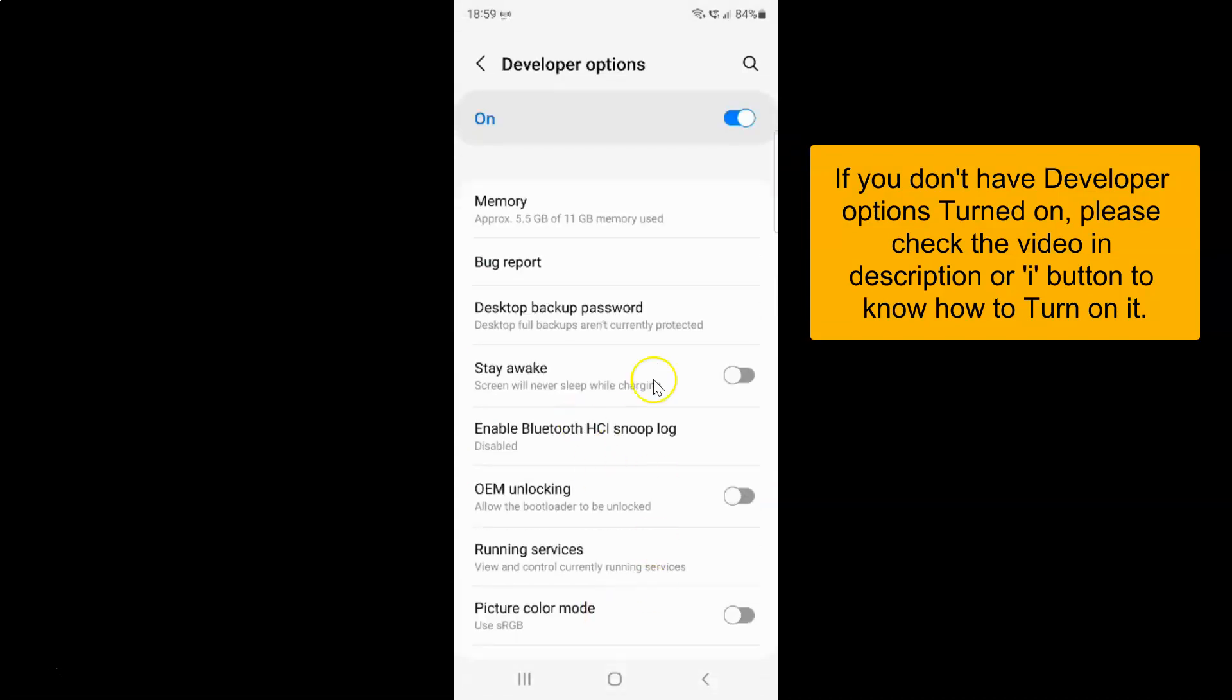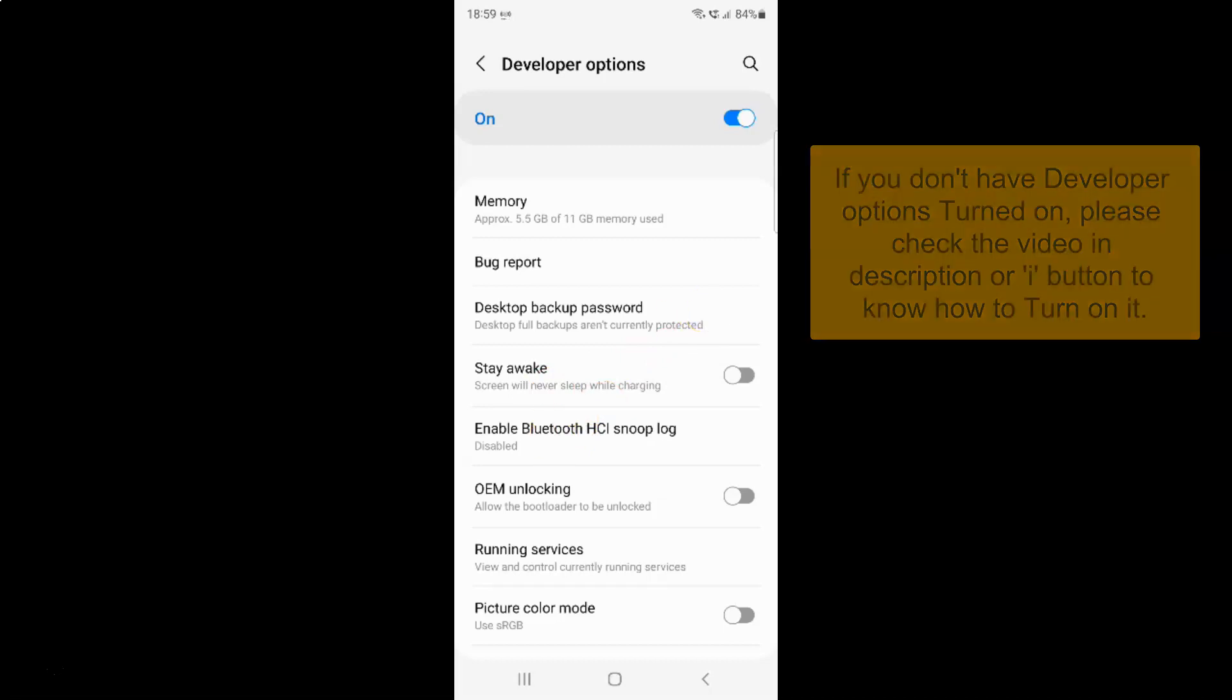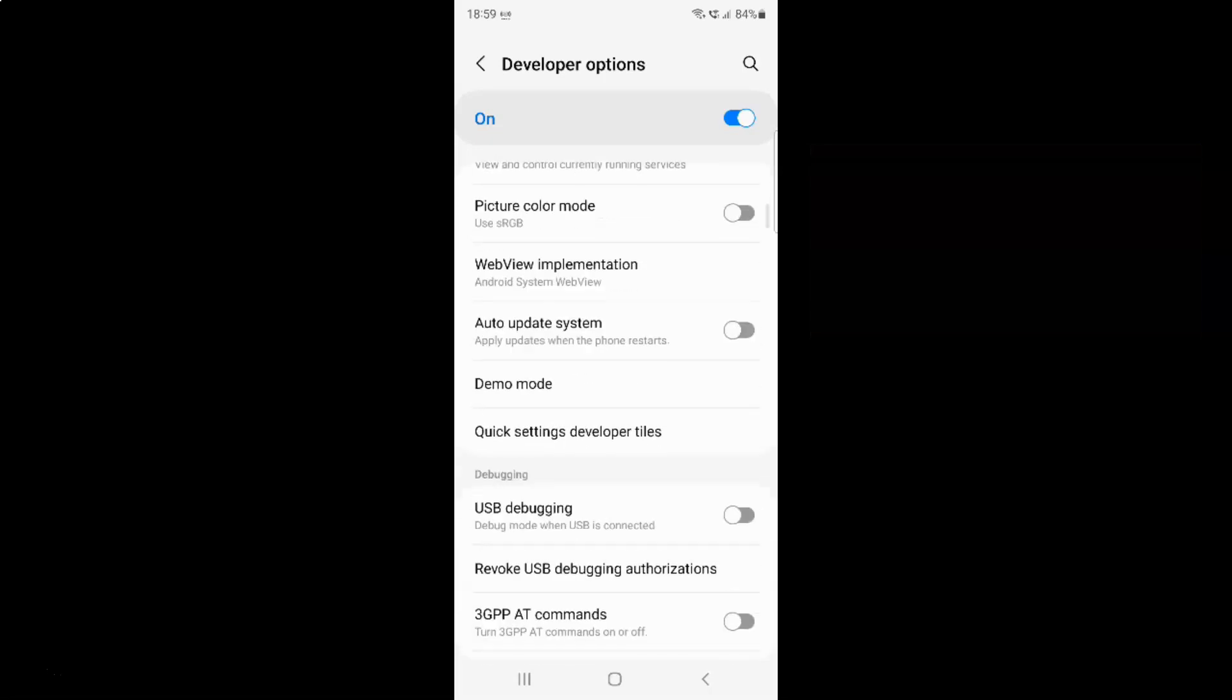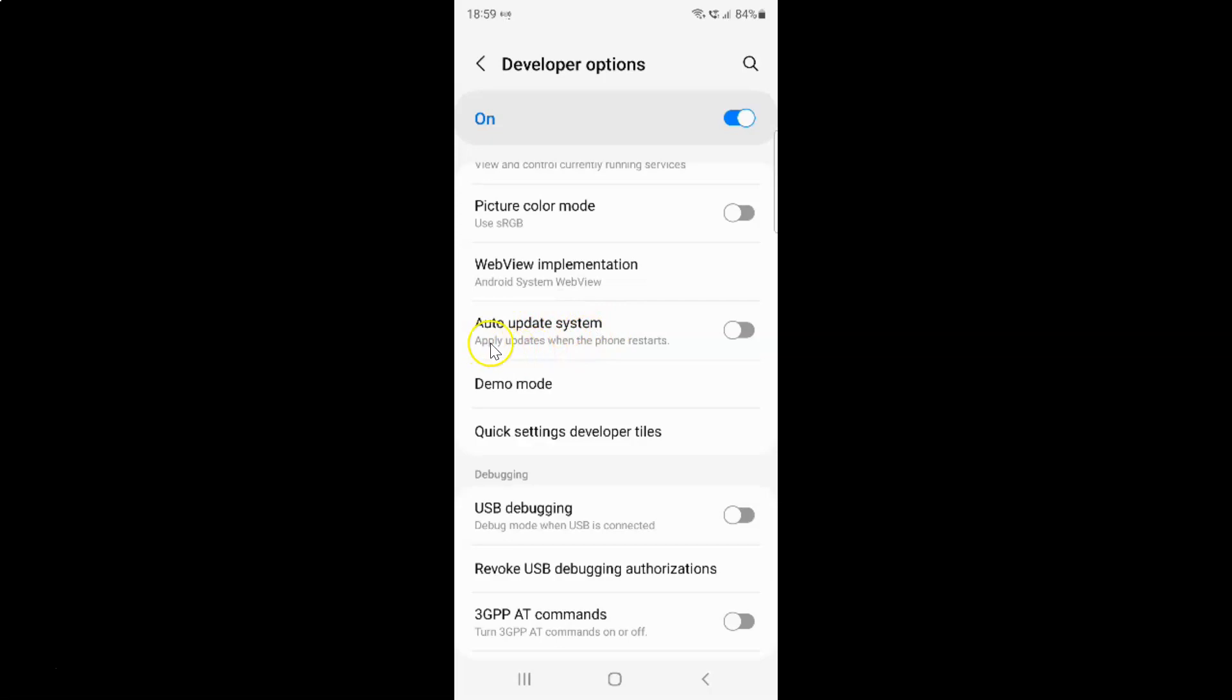I have this developer options. This screen opened and on the screen you have to scroll down to auto update system. So let me go to that. So here I have this auto update system option.